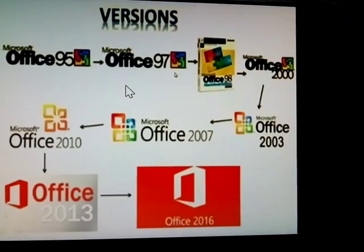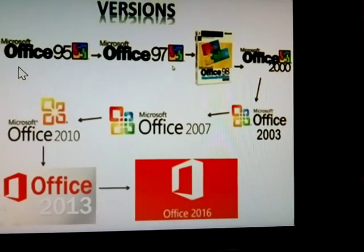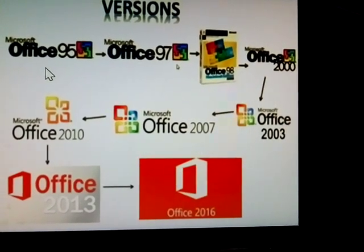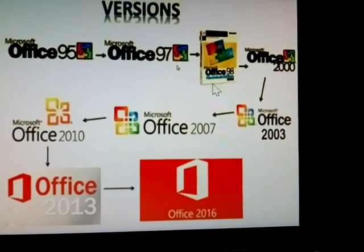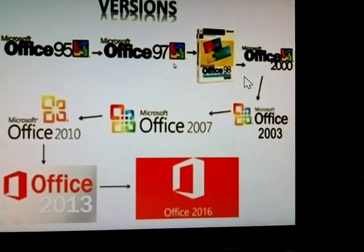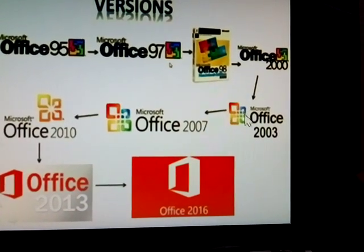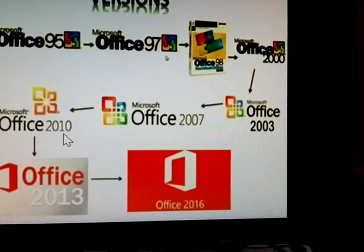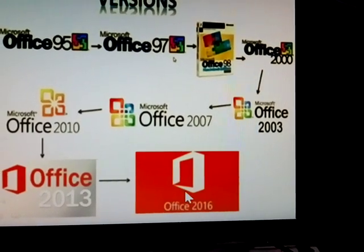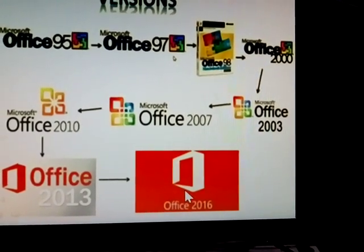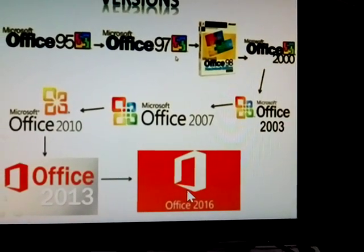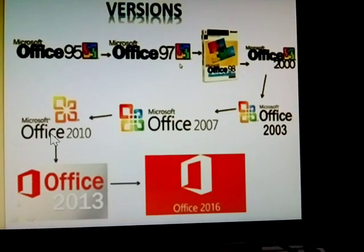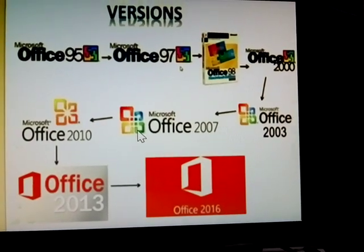Versions of MS Office. First started with MS Office versions 95, 97, then 2000, next 2003, 2007, 2010, 2013. Recently the latest version of MS Office was started. These all are versions of MS Office.